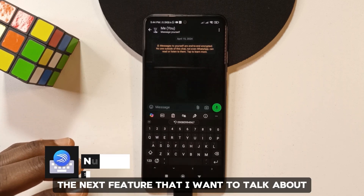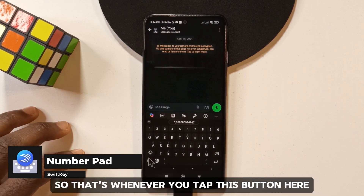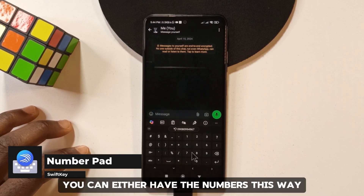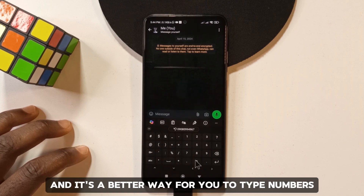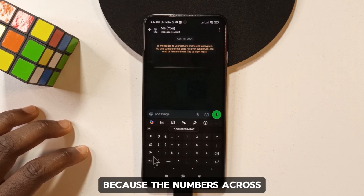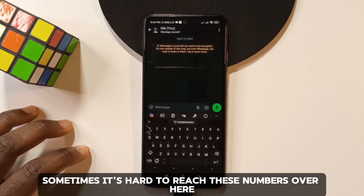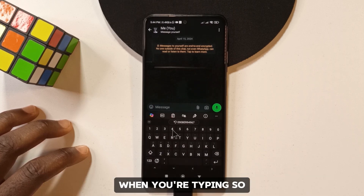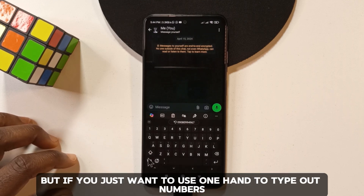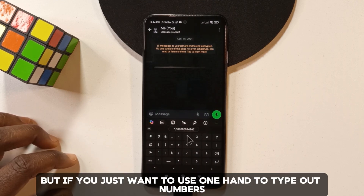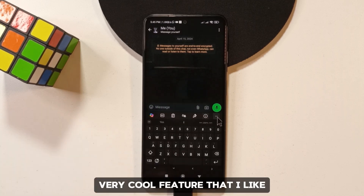The next feature may not be liked by everyone, but there's an option to have numbers displayed on the side — either on the right or the left. This is a better way to type numbers because it can be hard to reach the top number row with one hand, but with this layout all the numbers are accessible with one hand.